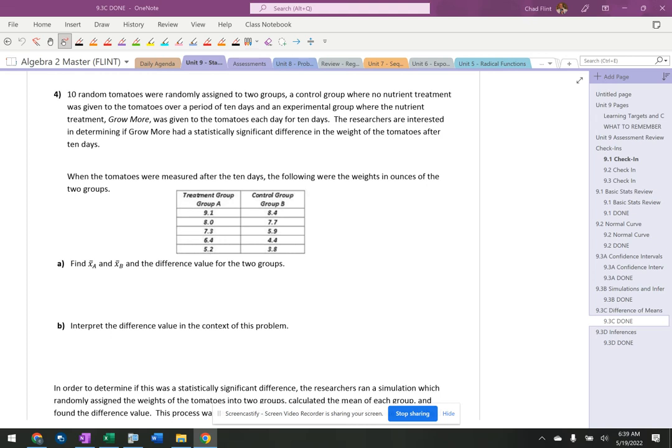All right, so another tomato problem. One group is given a growing supplement, one group is not. We weigh the tomatoes, find the weights of the groups, document them, and write them down.